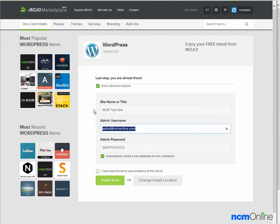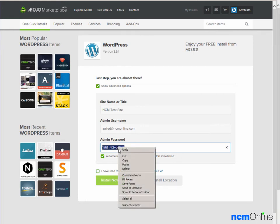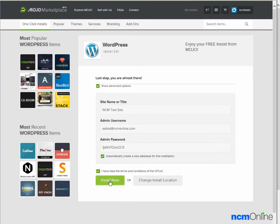Admin username. The default email address is fine. Admin password. The default is fine. We'll copy it so that we can log into the WordPress dashboard. Next we'll agree to the terms and conditions, and we'll click on the install now button.